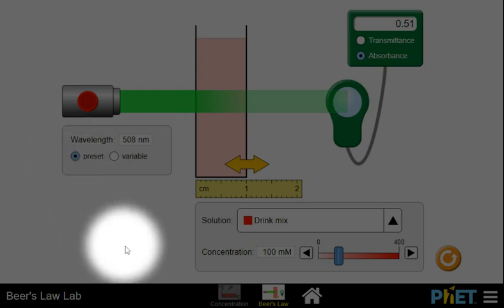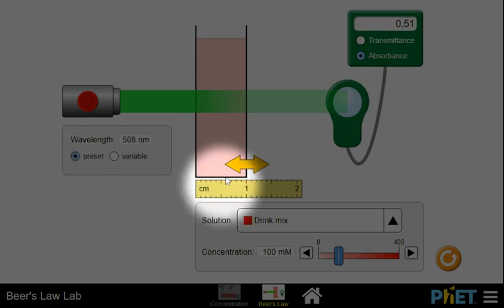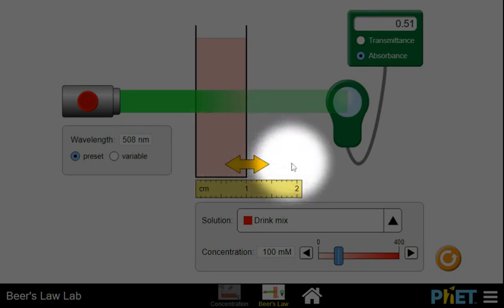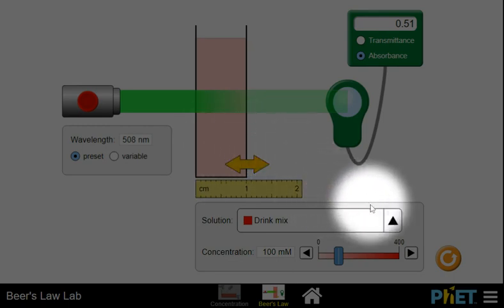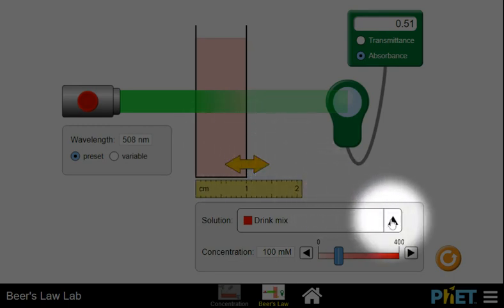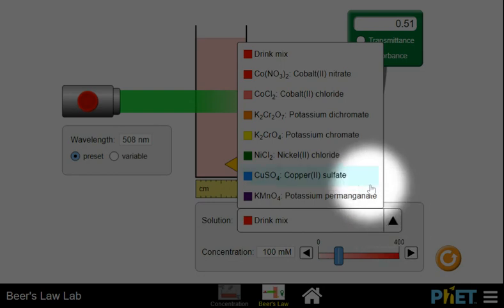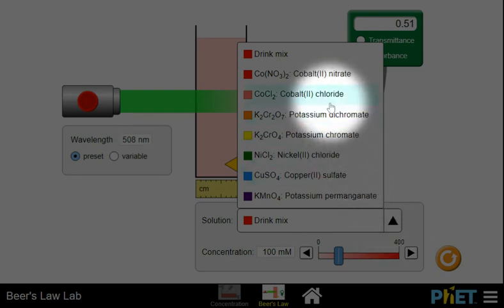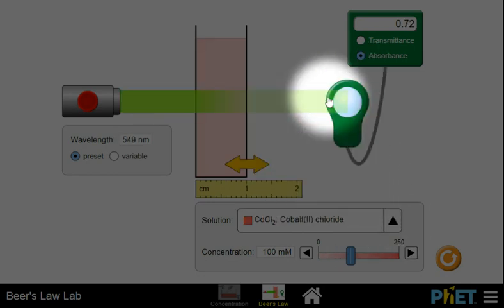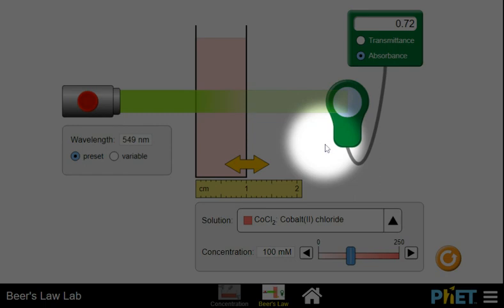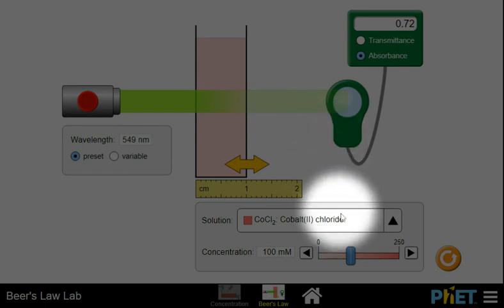We also can pick the solution that is inside the sample cell by clicking on the up arrow. We'll do some stuff with cobalt chloride and a few other things.